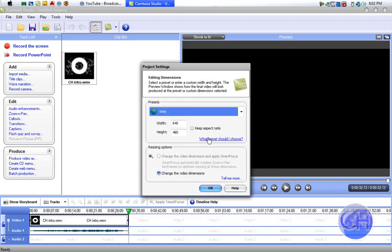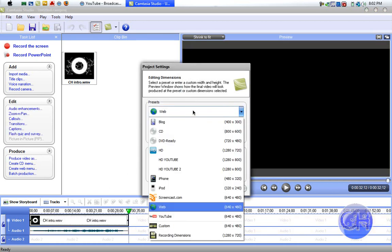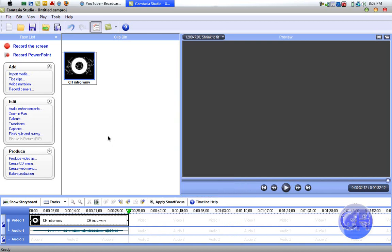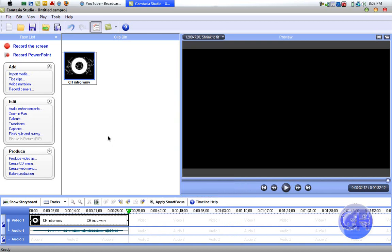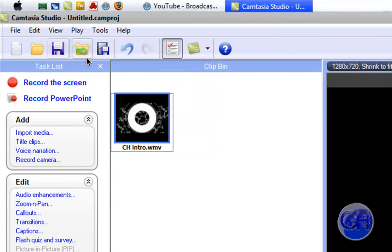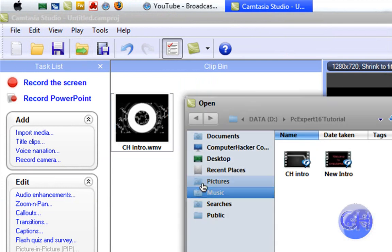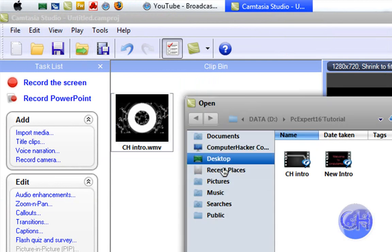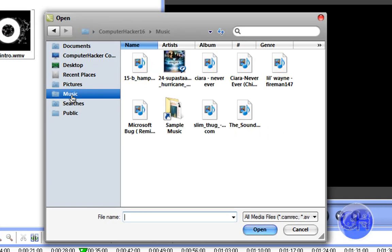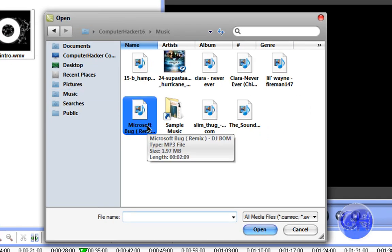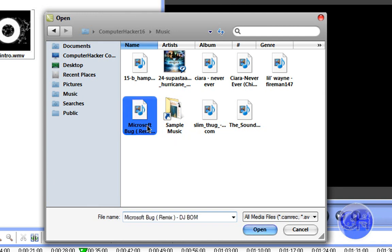Now let's import some music. So import media and we want to go to music. I'm going to choose Microsoft Bug Remix.